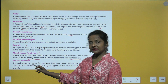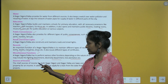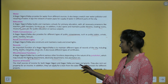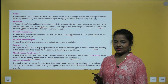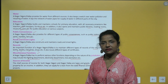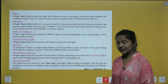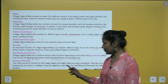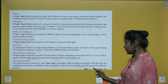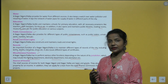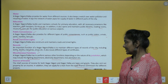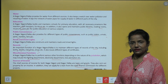The chief sources of income for both Nagar Nigam and Nagar Palika are taxes and grants. They also rent out property for income. In addition, they can apply for a loan from the State Finance Commission for different projects.